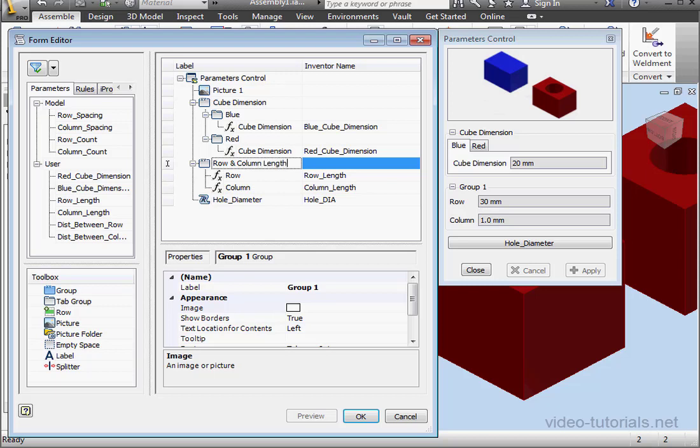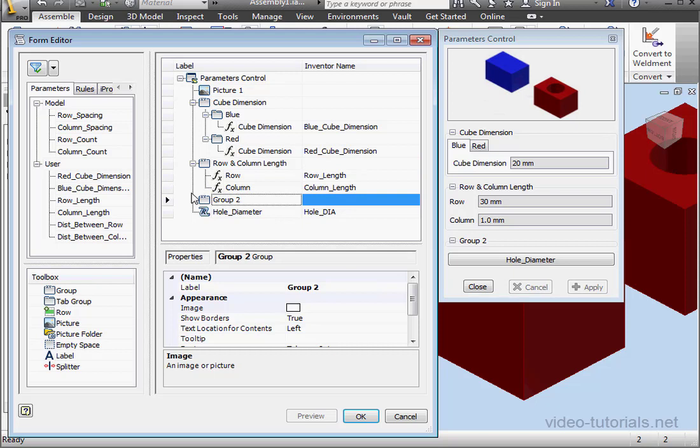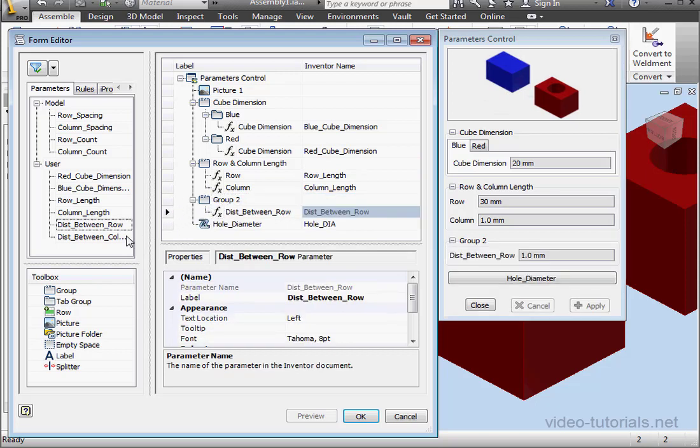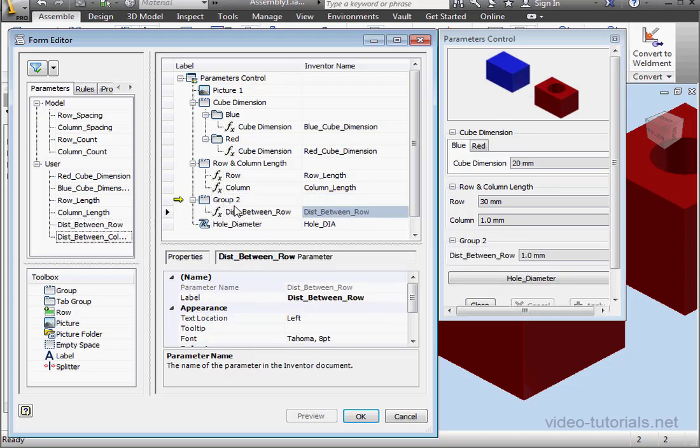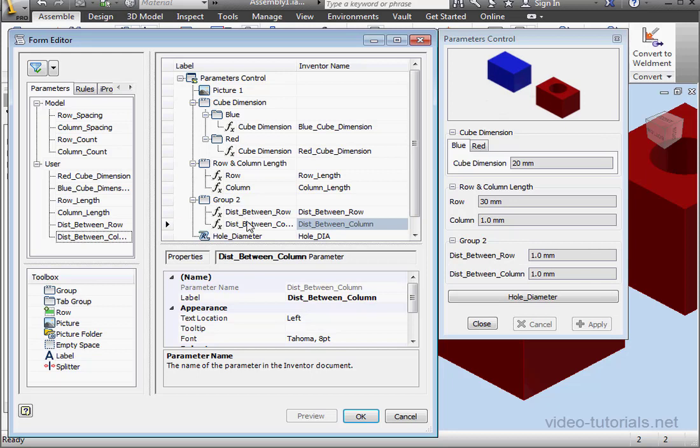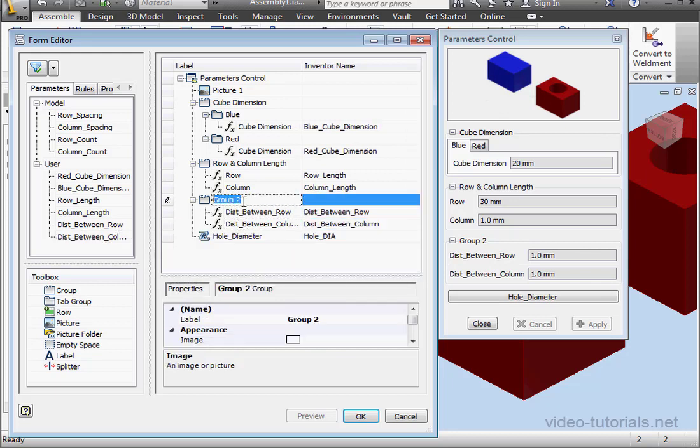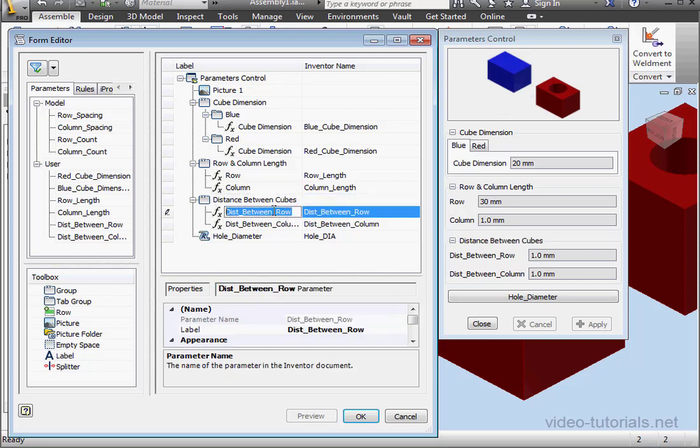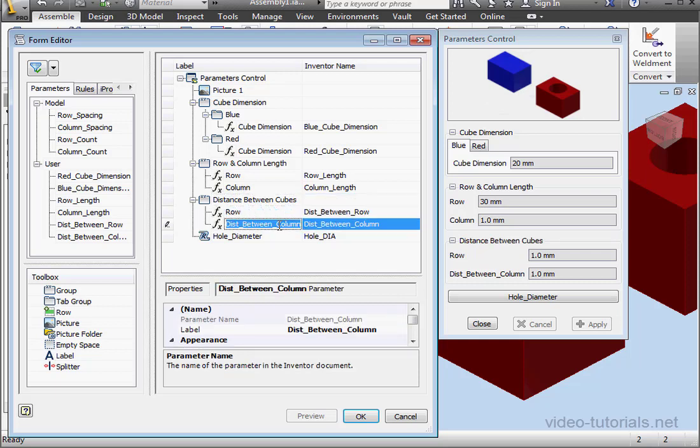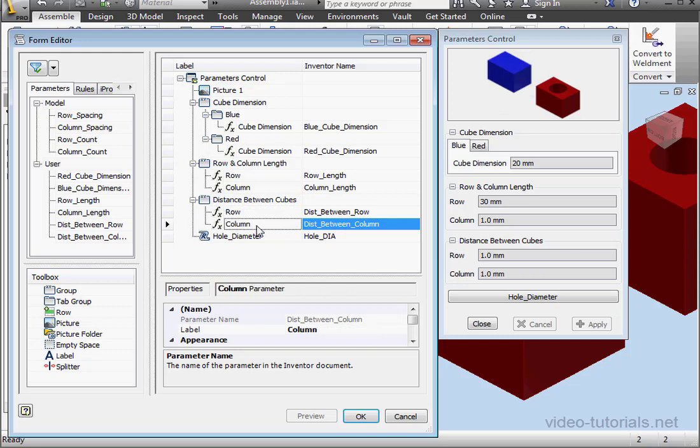Let's bring in one more group. Let's bring up the distance between row and the distance between column parameters. So they now belong to group 2. Let's rename the group. We'll call it distance between cubes. Let's rename this one rows. Down below we'll call this one column. And tab to register.